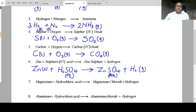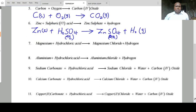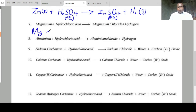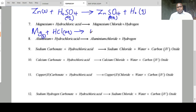Magnesium plus hydrochloric acid: magnesium solid plus HCl aqueous forms magnesium chloride aqueous plus hydrogen gas.